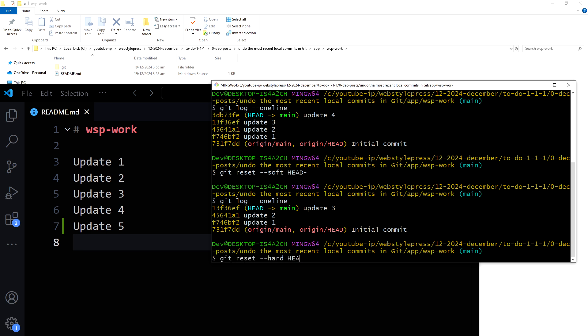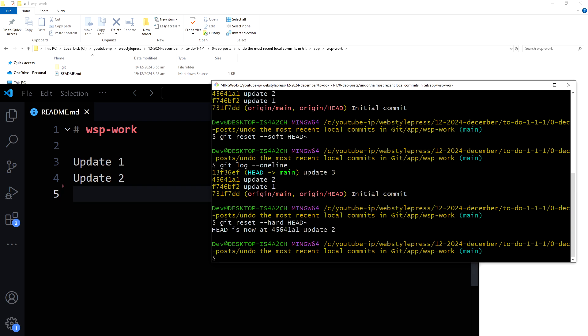Git reset --hard HEAD~. It will delete commit and also throw away any uncommitted changes. Let's see. You see the text here?